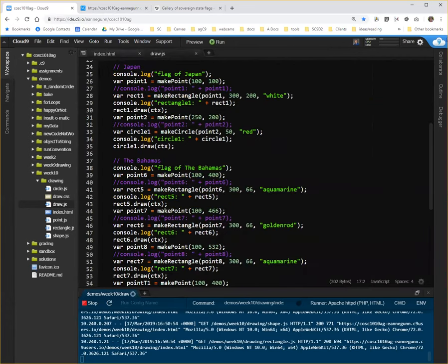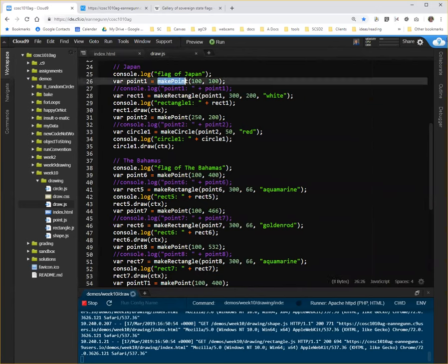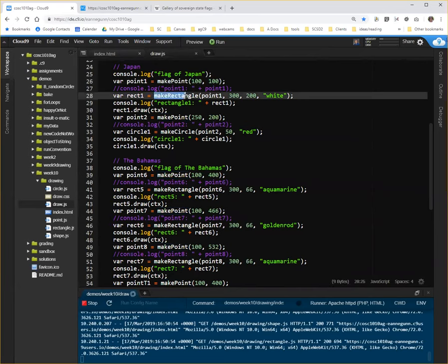we had the ability, for example, to make a point at a particular location on the screen, and then use that point to help make a rectangle that the upper left corner is at that point, has a certain width and height and color.